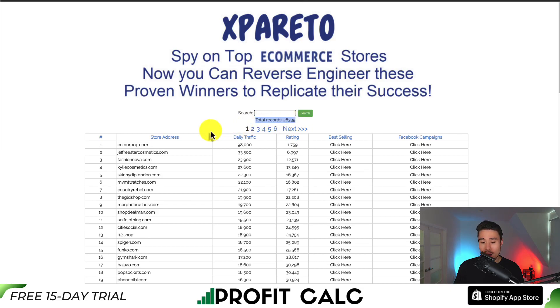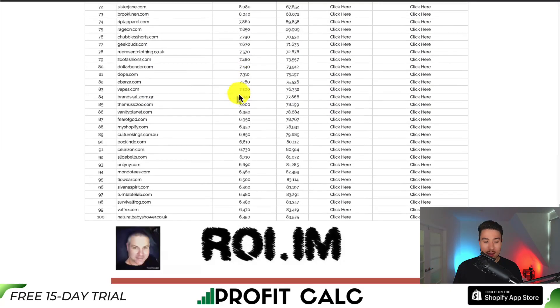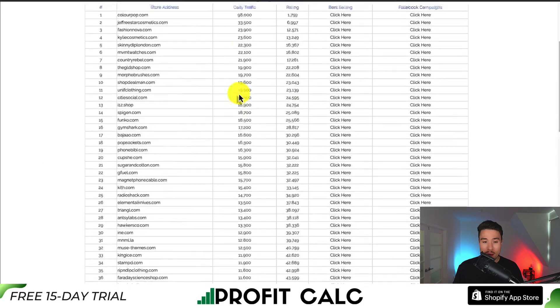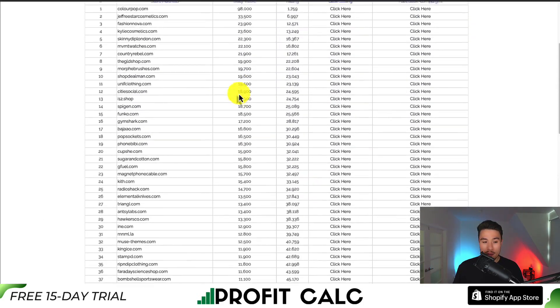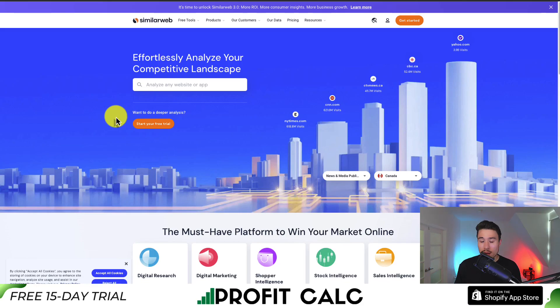They have over 28,000 stores in this database. You can easily search for these stores, and they're also sorted by daily traffic, so we can see some really big ones here such as ColourPop and Fashion Nova.